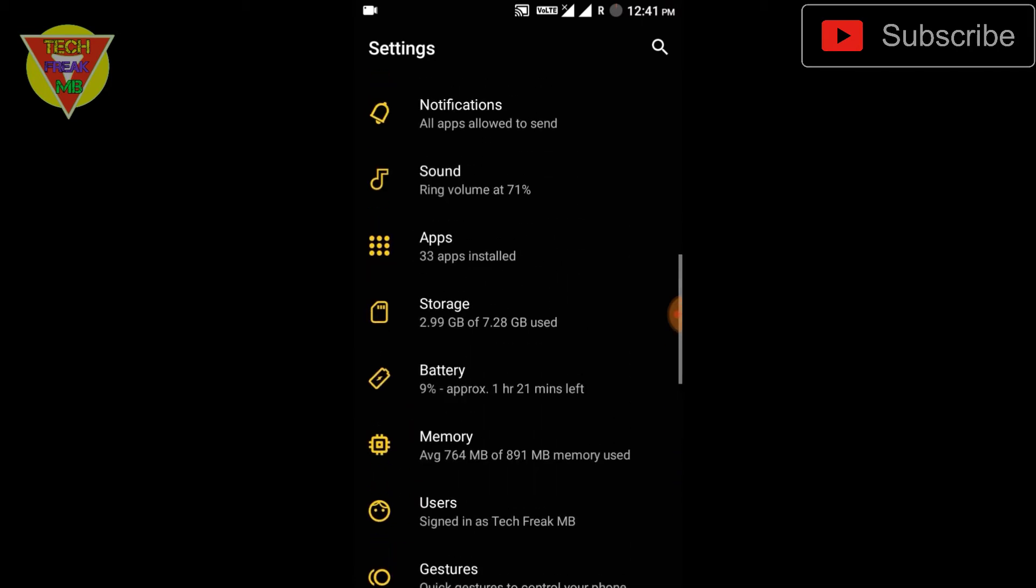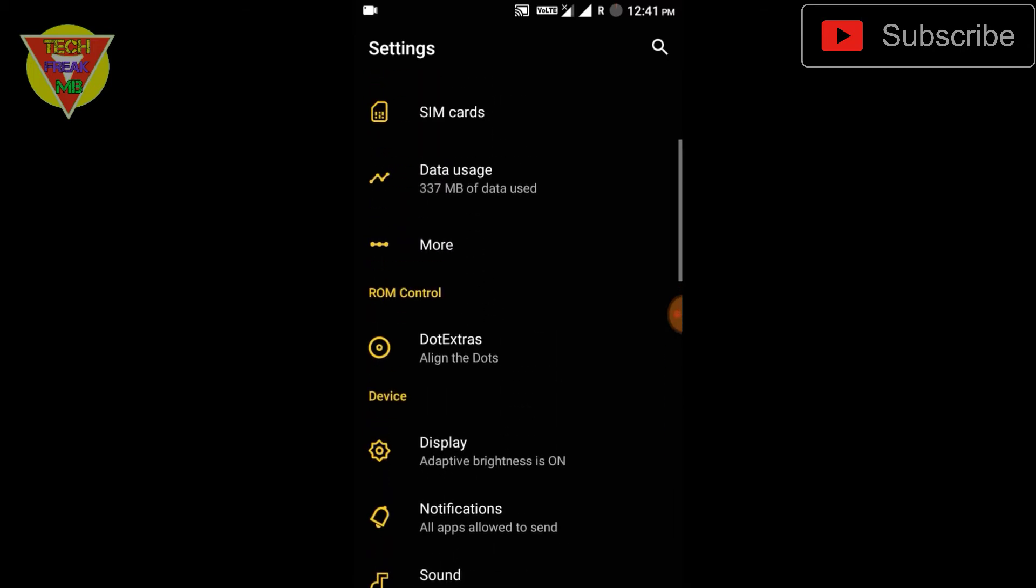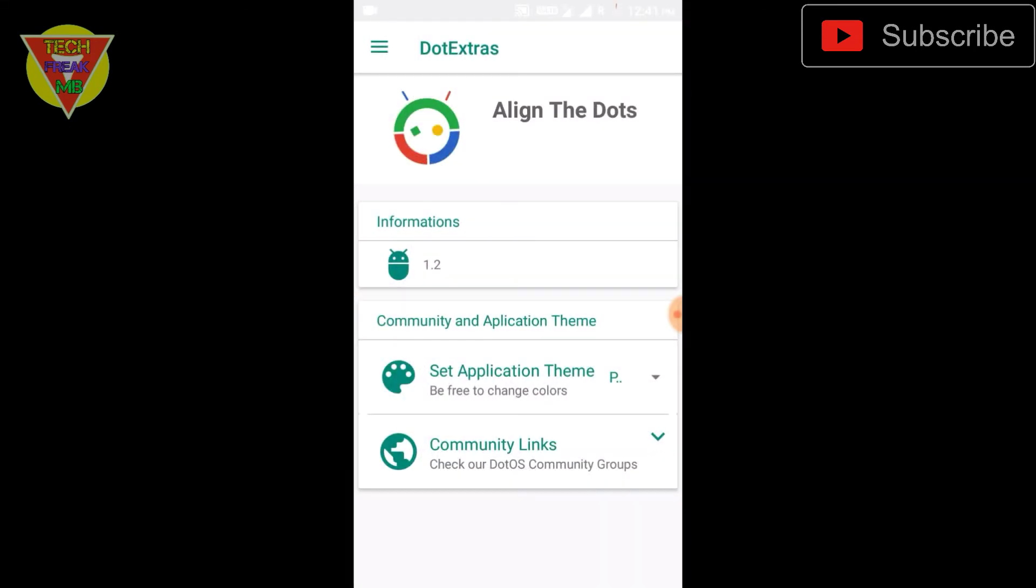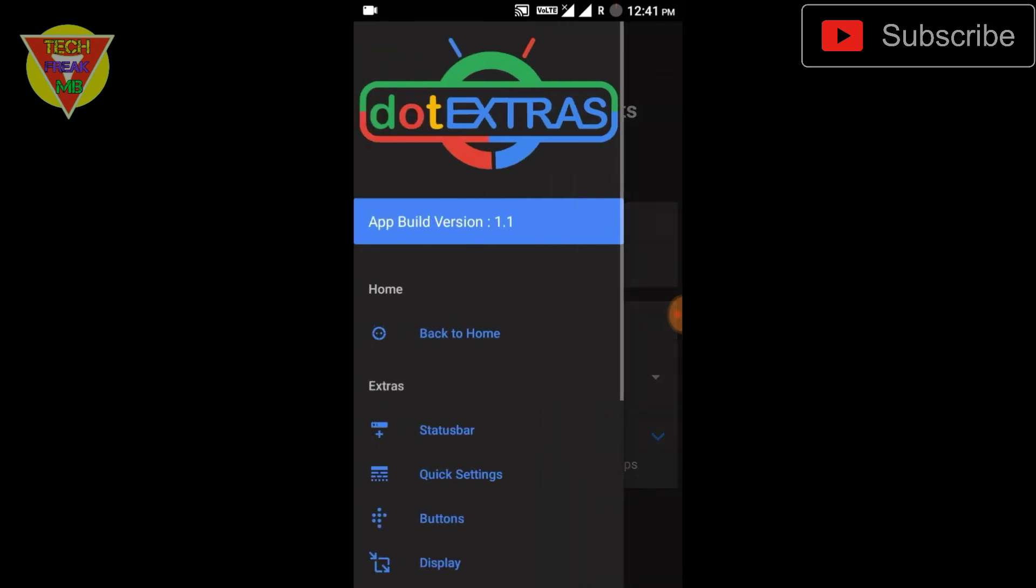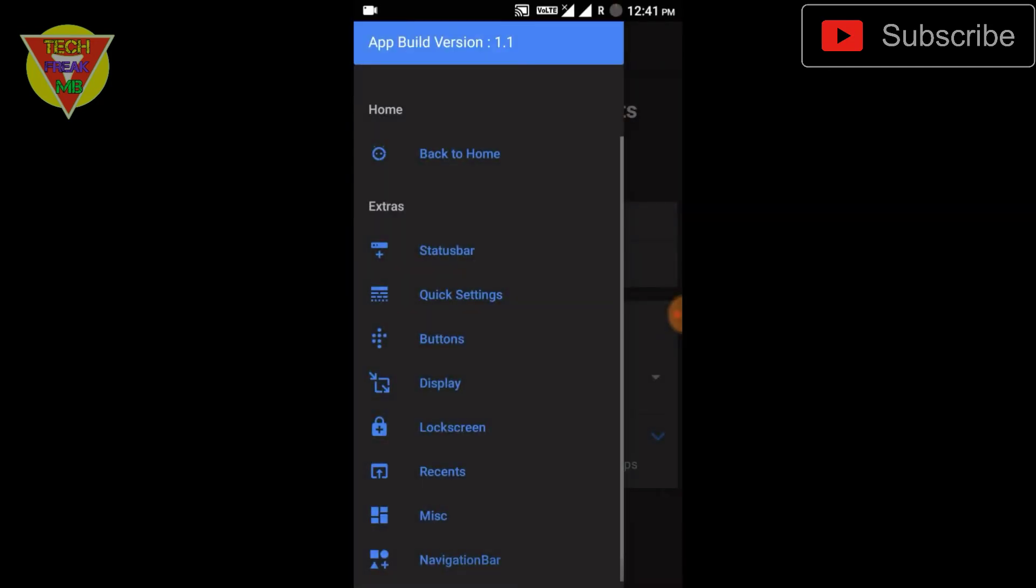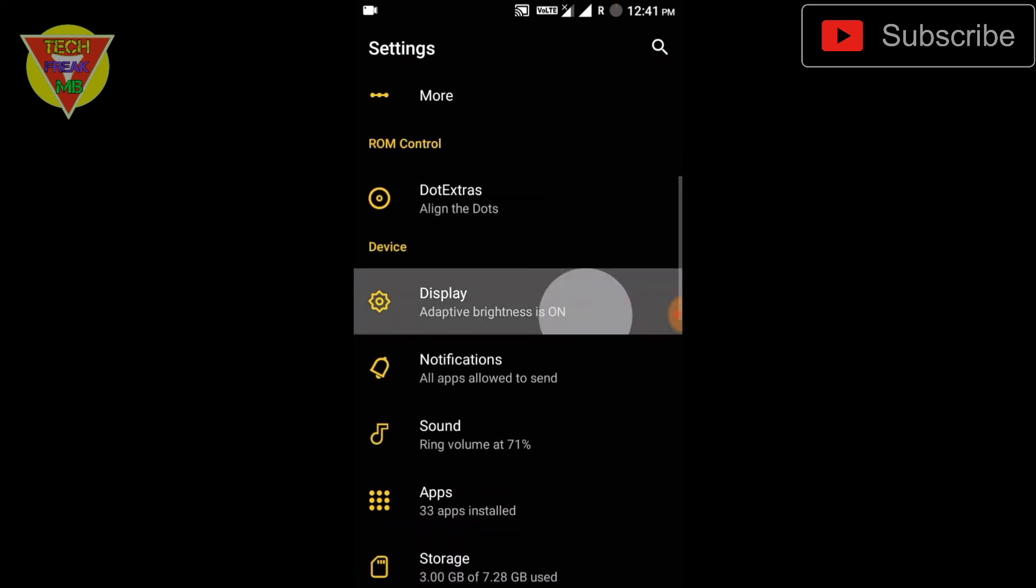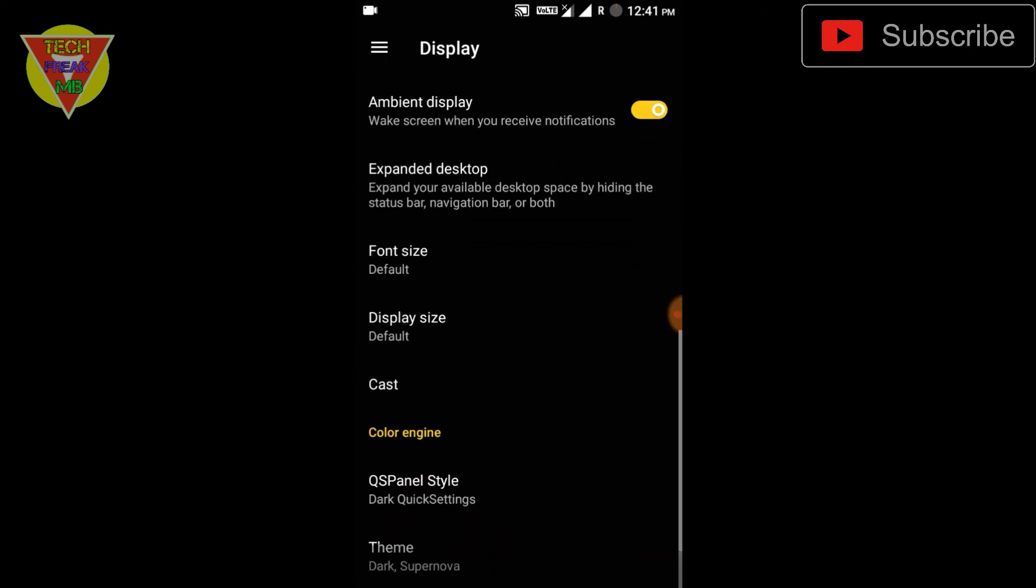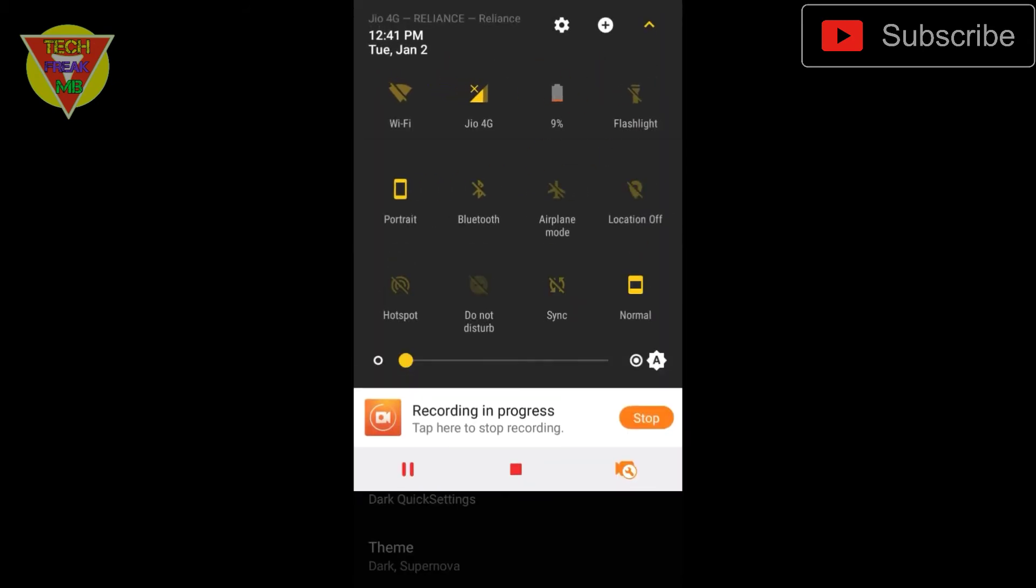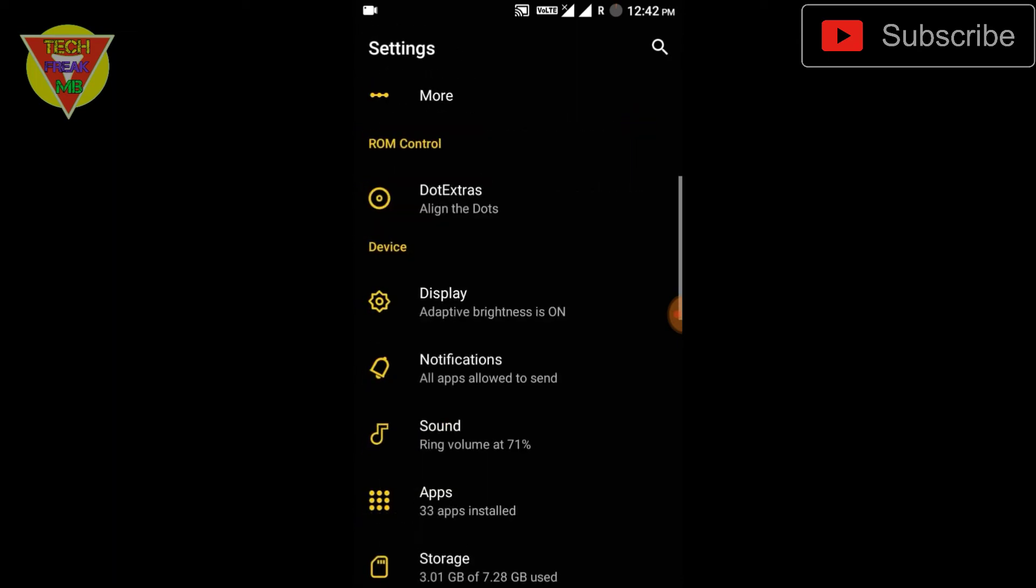Coming to the features, there's a Dot Extra tab for theming and other features of this ROM. You can see some features which are very common in every ROM. It comes with the Paranoid color engine which is very good. You can see my theming - I turned the toggles to yellow and changed my settings background to AMOLED black, which looks very sexy and amazing.